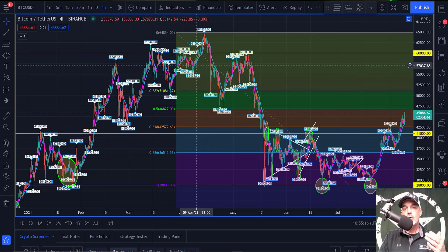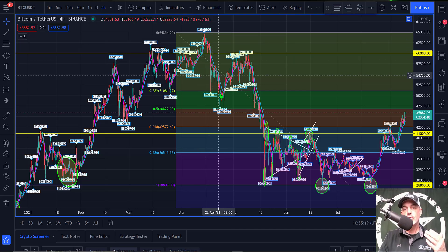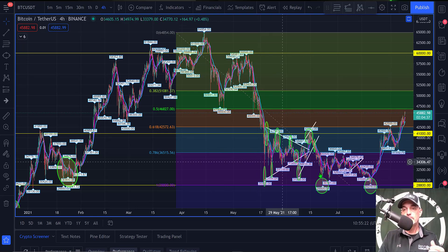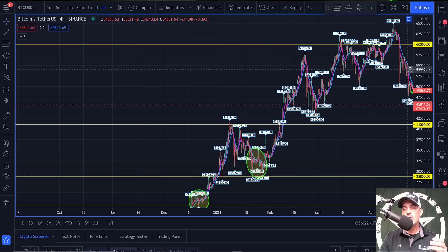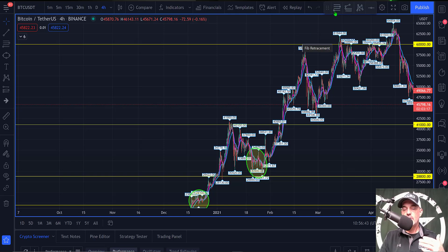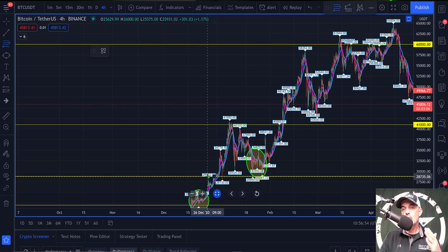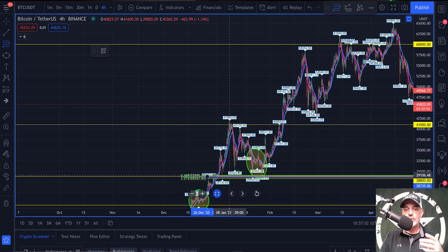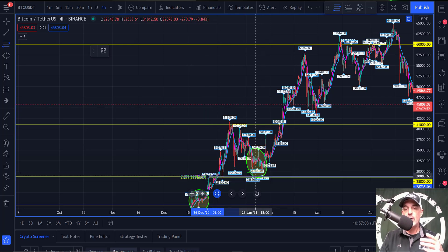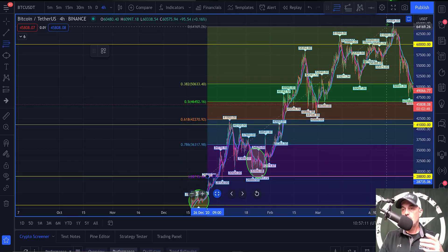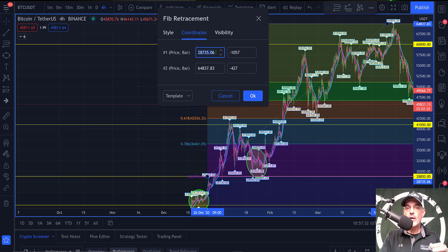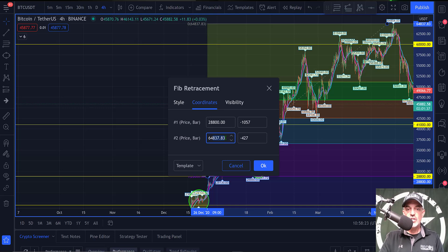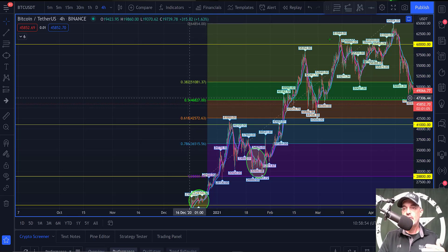Now let's consider: without knowing all this price action after the all-time high, how could we have used the Fibonacci retracement tool to give us clues that the big sell-off was coming? If I drag my chart over and eliminate the price action after the all-time high, I can drop in the Fibonacci tool as a guide. We go from the low of around $28,800 — which acted as resistance and support back in January — up to the all-time high of around $64,800, adjusting the coordinates to $28,800 and $64,854.